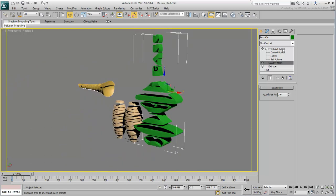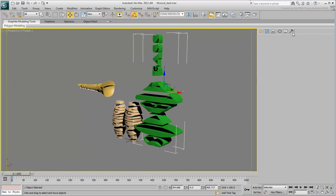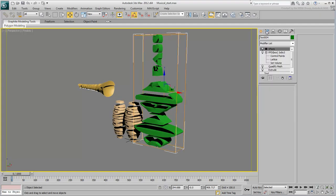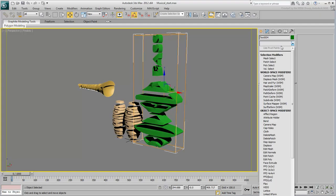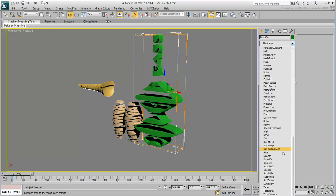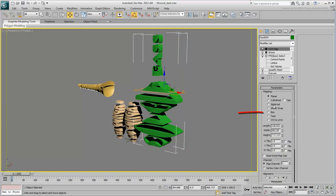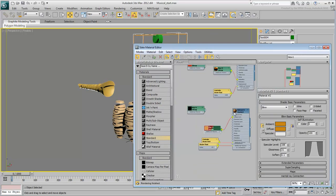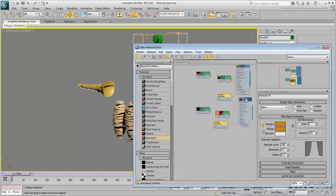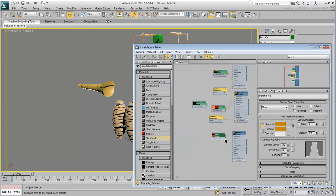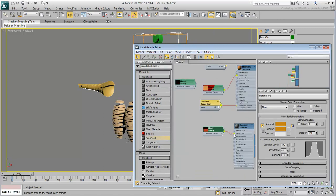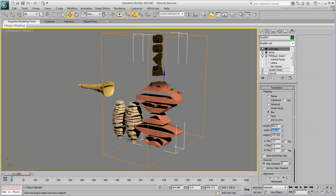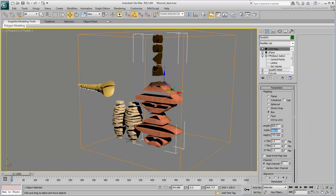Use the Reset X-Form utility to reset the object's local orientation. Add a UVW Map modifier, and create a material for the bass based on the provided bitmap. You will need to adjust the mapping coordinates so that the wood grain looks reasonable.